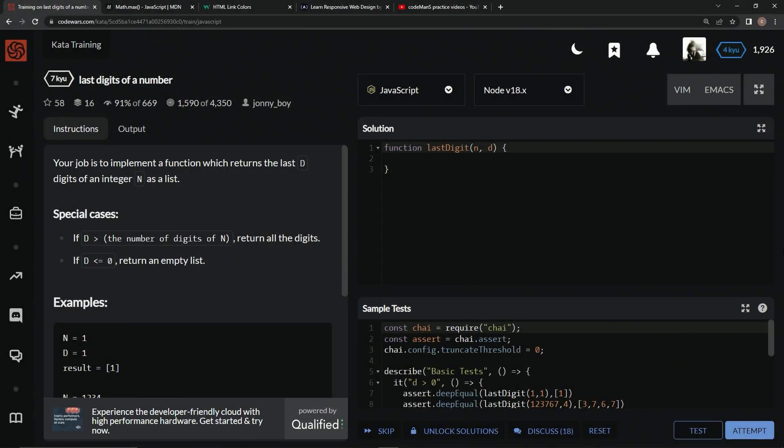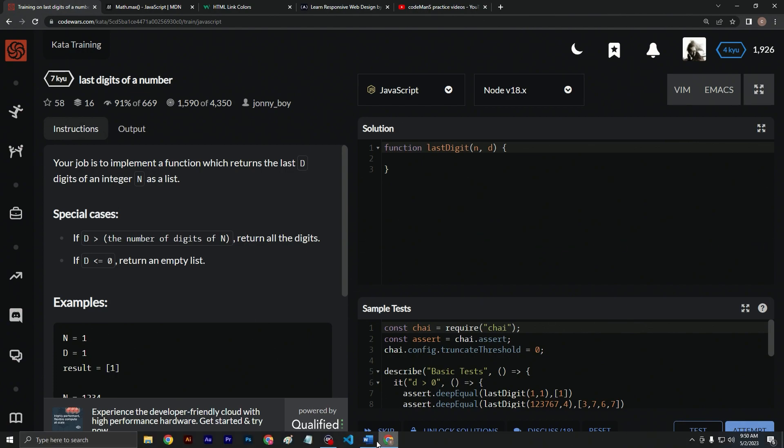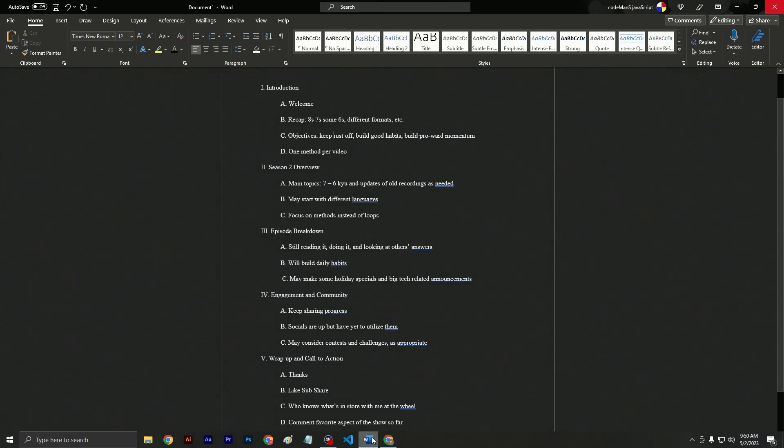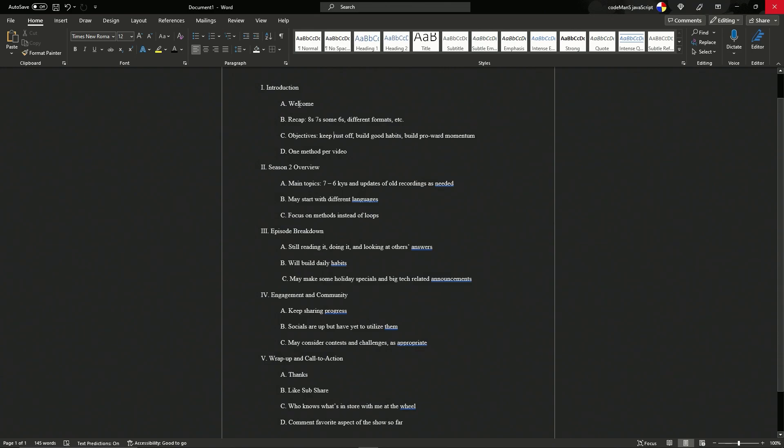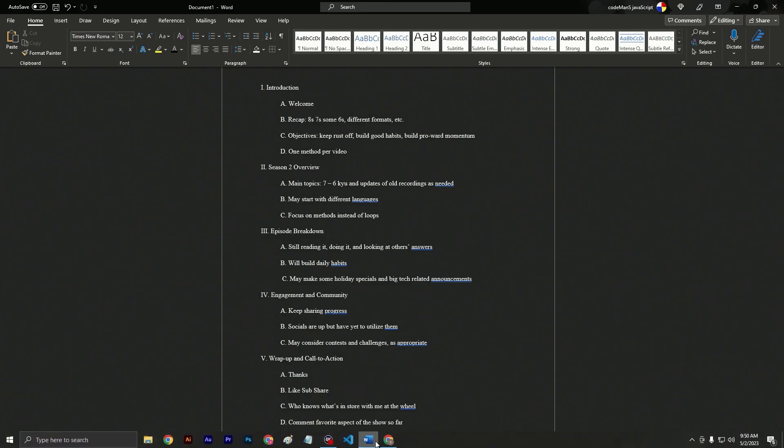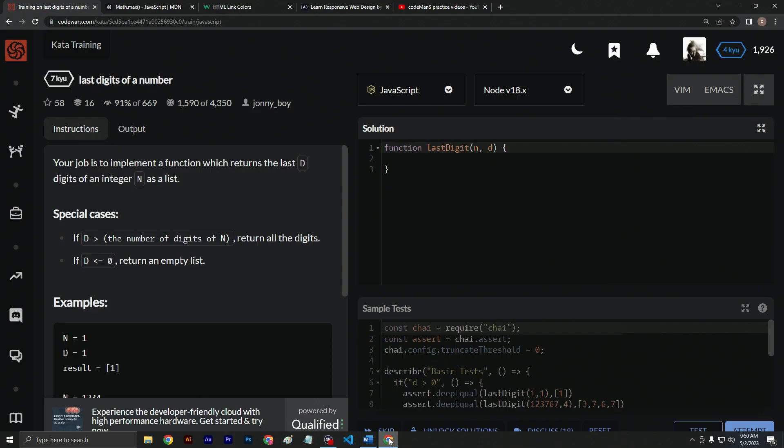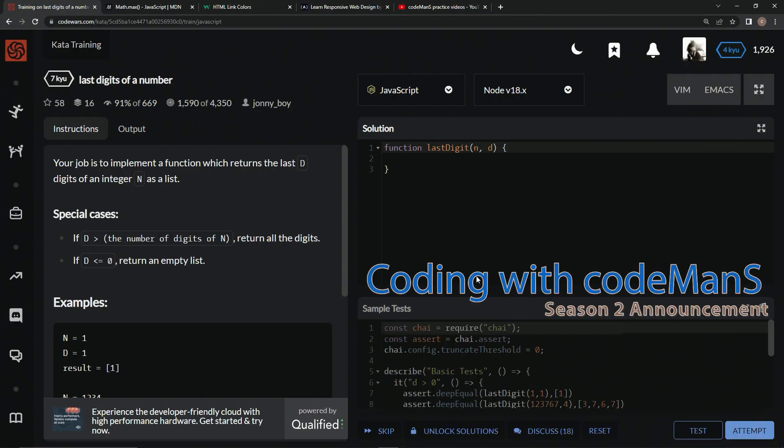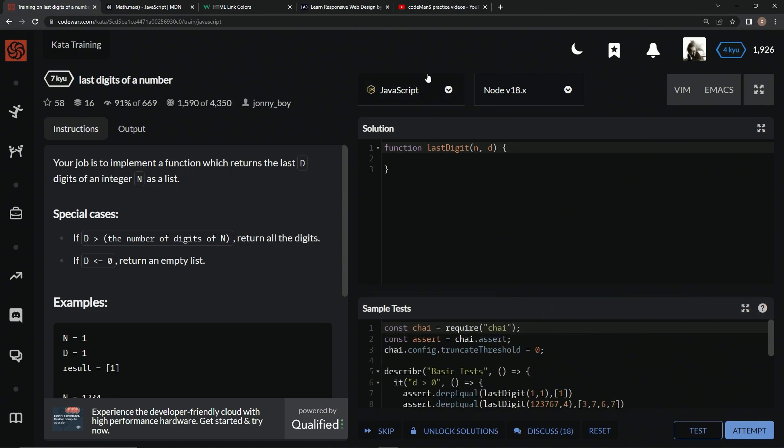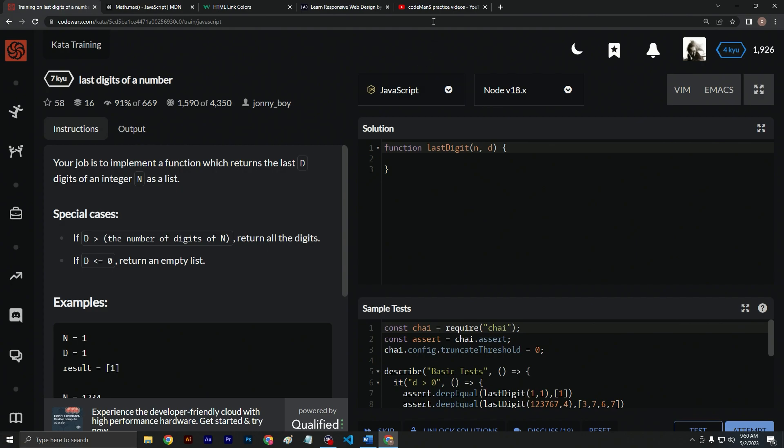All right, so now what we're doing is an announcement. Got a little outline going on right here. We're gonna go over season two of Coding with Codeman S. What we've been focusing on so far, we're doing the recap right now.